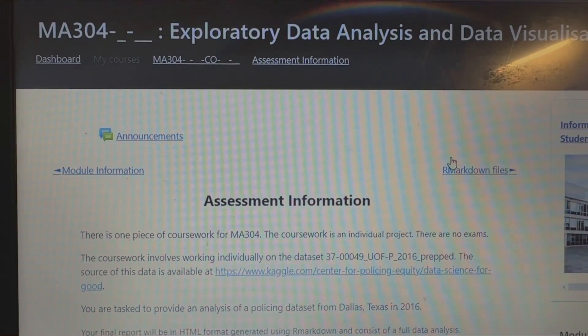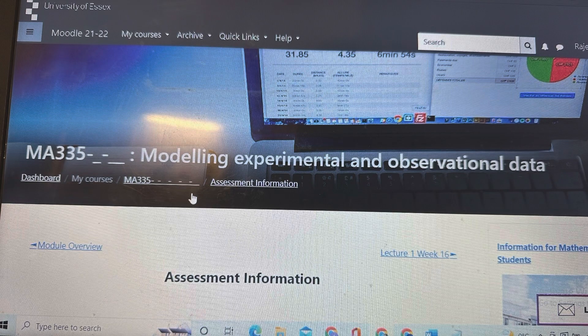For MA9199, there is zero credit for this module — it's a very simple module where you just have to write simple answers about yourself. MA334 is divided into only one part: you just have to submit the project. The dataset, questions, and everything will be given, and you have to do the individual project.